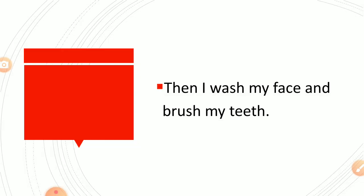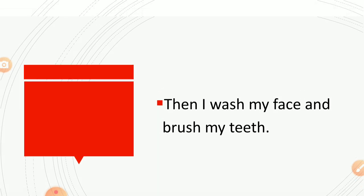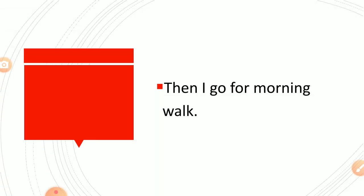Then I wash my face and brush my teeth. Then I go for morning walk.